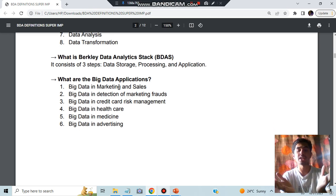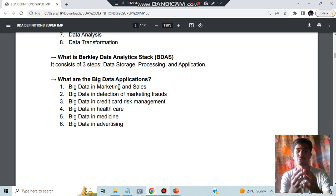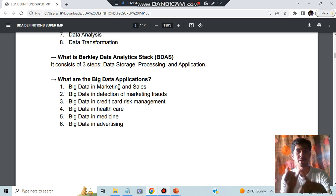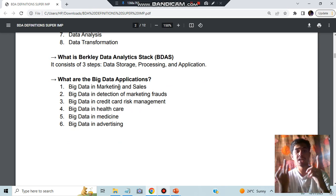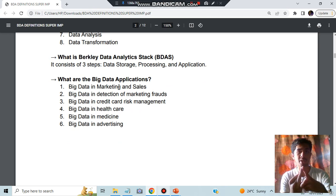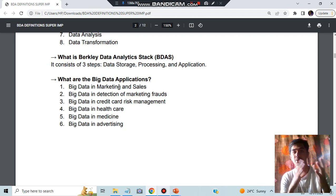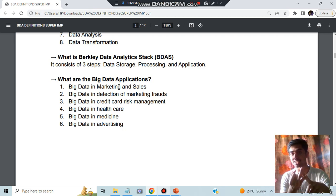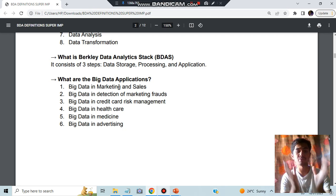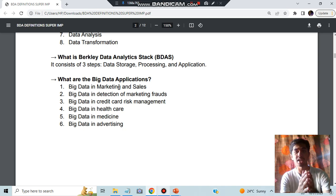Where are big data getting used? What are the applications of big data? It is used in marketing and sales, detection of marketing frauds, credit card risks. Coming to the healthcare sector, you will have in medicine as well as healthcare. Coming to financial sector, you will be having in the finances and the banking. Also you'll be having in the advertising sector.